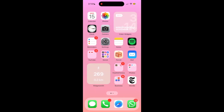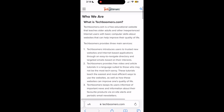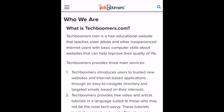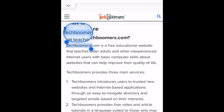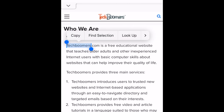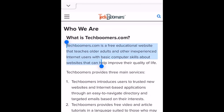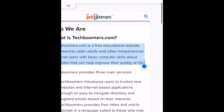To copy and paste text on your iPhone, first navigate to the app or website where you want to copy text from. Then hold down one of the words in the text that you want to copy to select it. You can then drag the ends of the highlighted section to select the entire portion of text you want to copy.